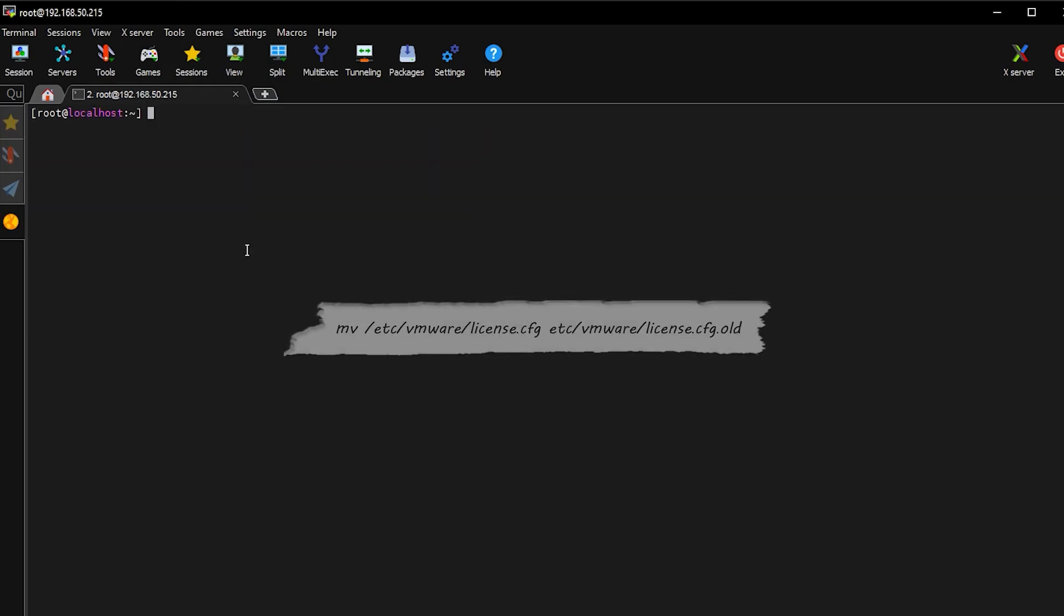Then we need to input the following commands. I will put them in the description box as well.